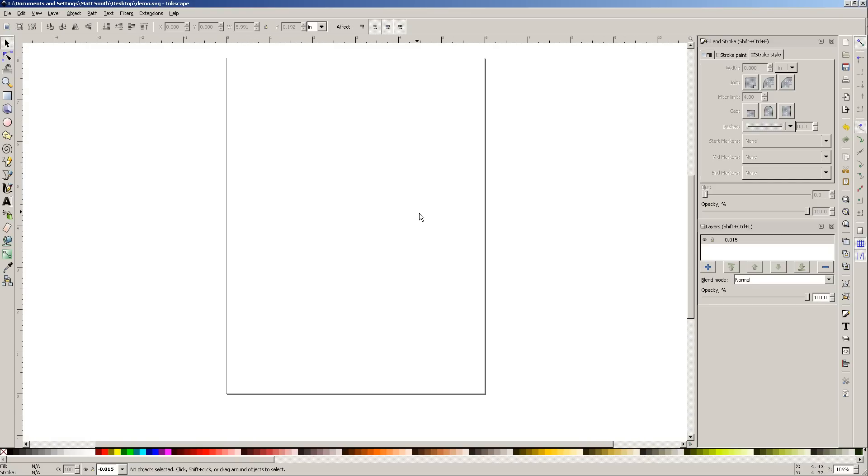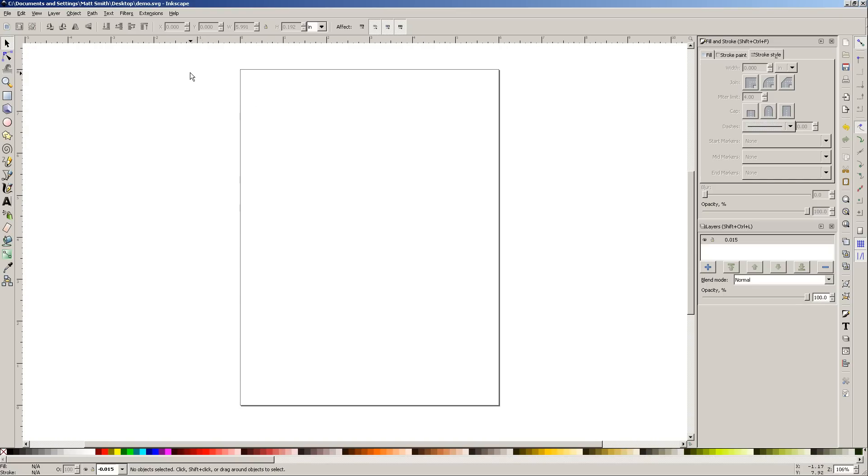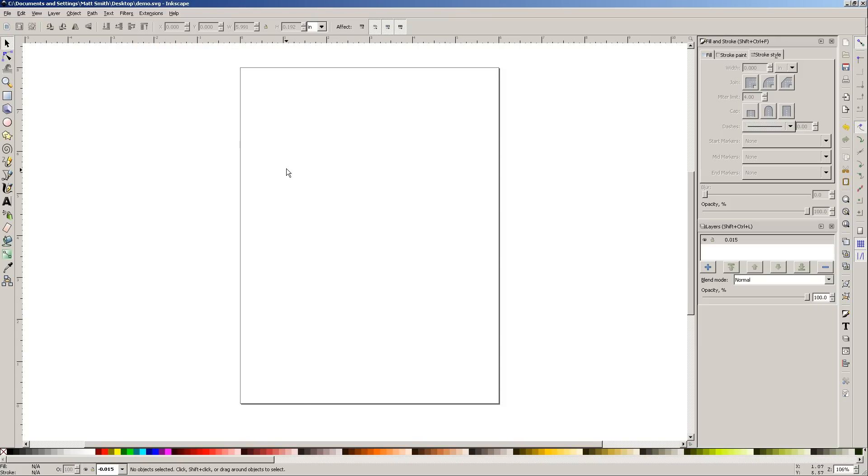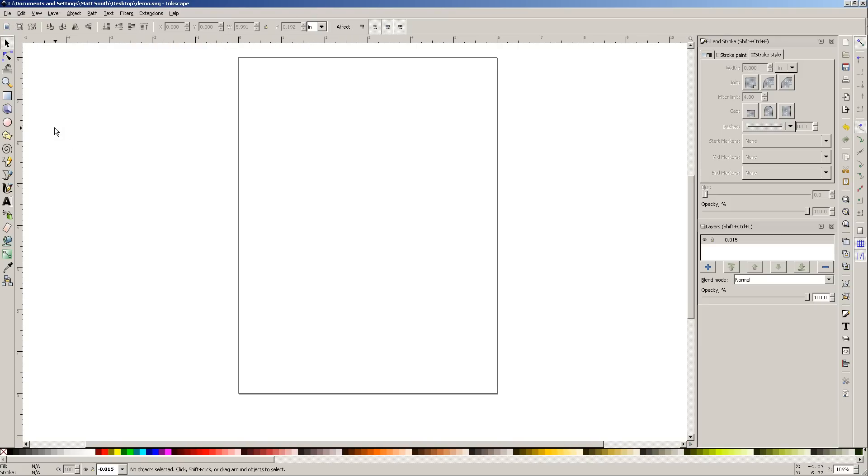All right, so actually, let's get started. Also, by the way, under Extensions, G-Code Tools, that's where you'll find it. I'll be going here a lot over the course of this tutorial, and you'll see.